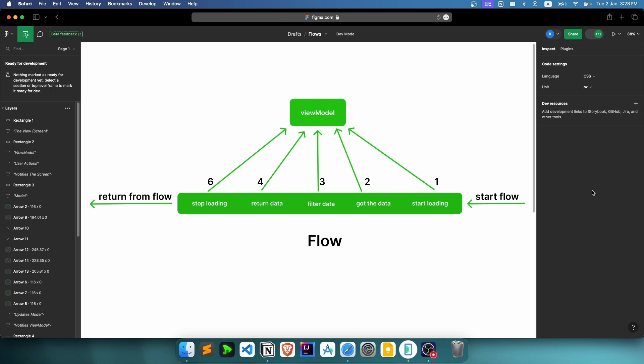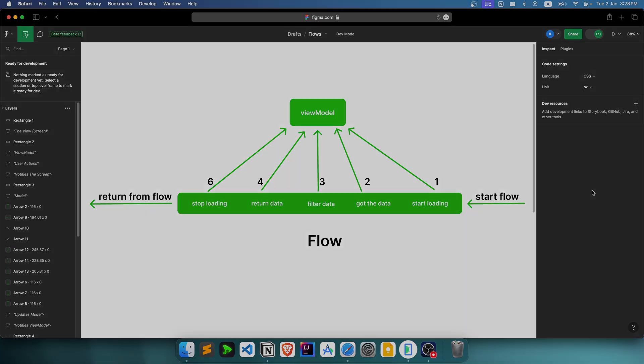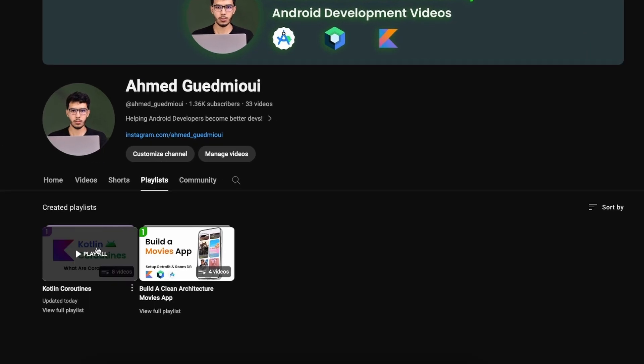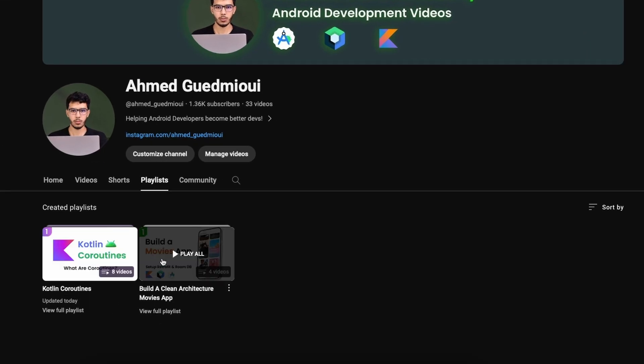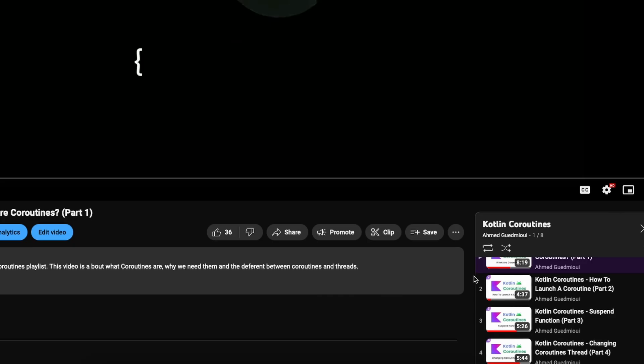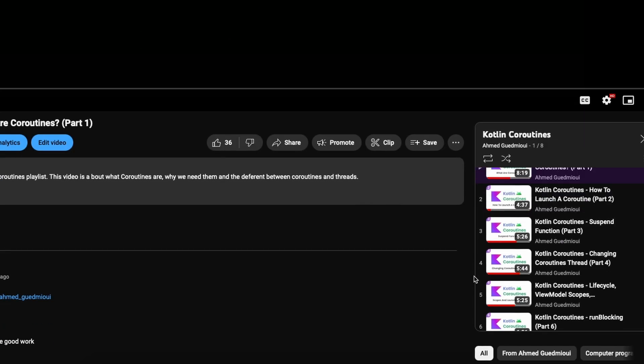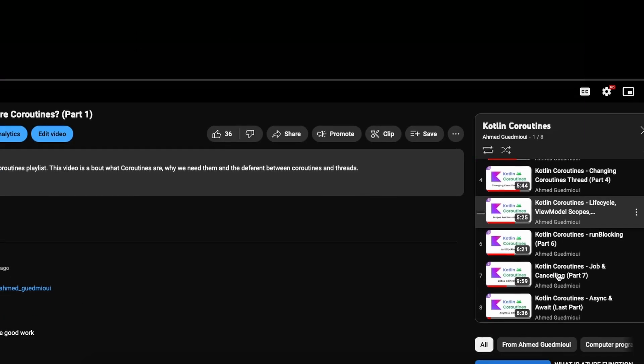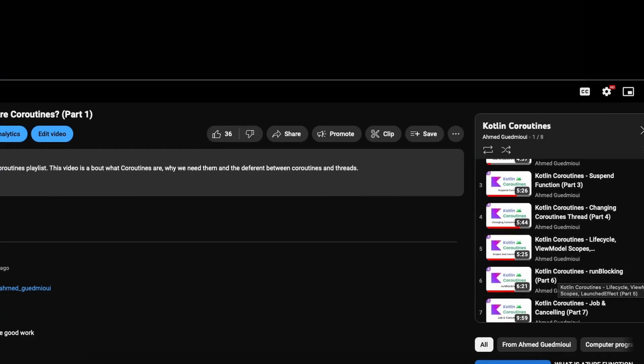Basically, a flow is just a coroutine. If you don't know what a coroutine is, I really suggest you watch my coroutines playlist first. You can find the Kotlin coroutines playlist there. This is kind of important to understand flows, so you first need to watch that one about Kotlin coroutines.